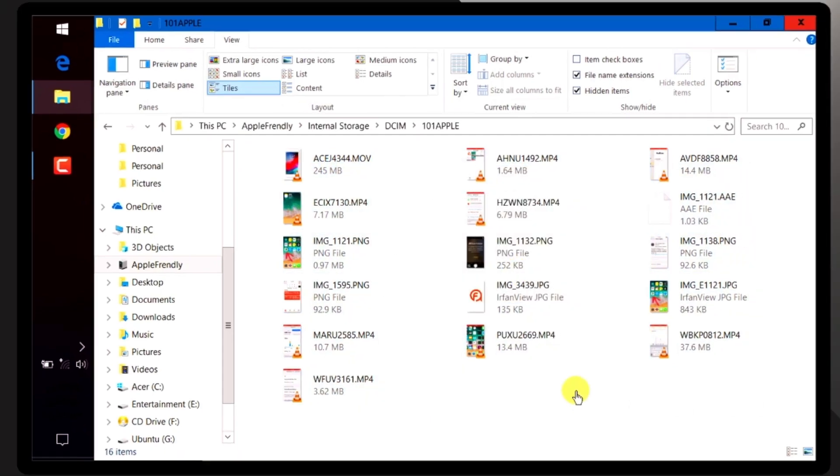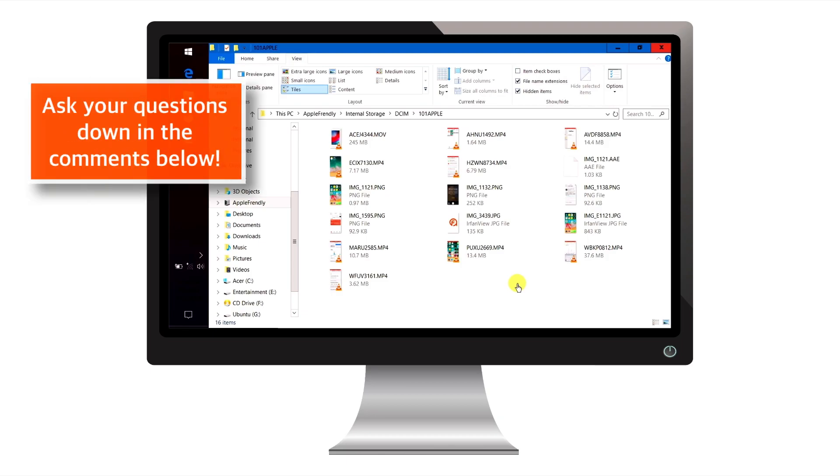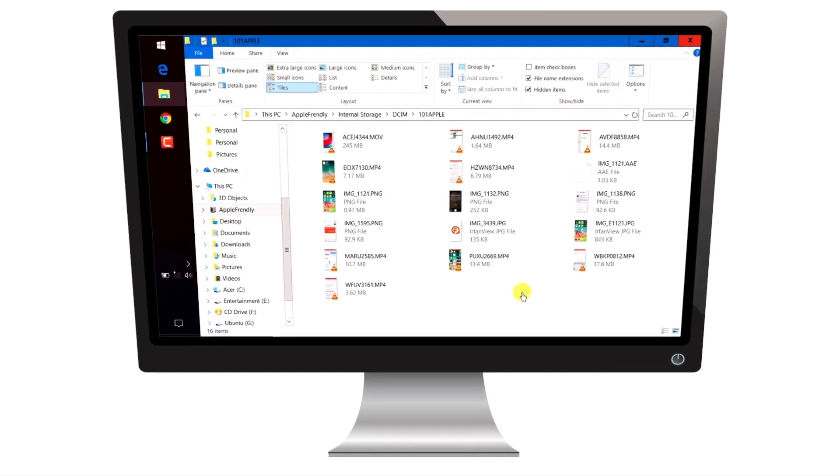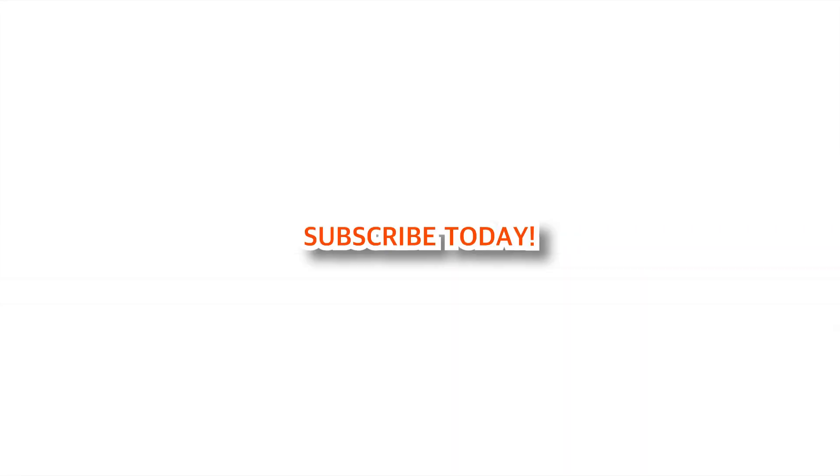So, that's how you can easily transfer pictures and videos from iPhone to your Windows computer. And that's all for today.